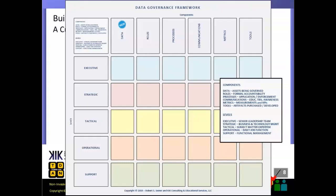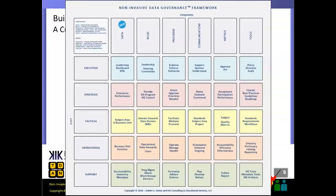This is the empty framework. Let me show you what the completed framework looks like in terms of non-invasive data governance. At the top it says 'Non-Invasive Data Governance Framework' rather than just 'Data Governance Framework,' because like I said, you can customize the framework for what makes sense for your organization. I'm going to walk through each of the pieces across the top and each of the pieces down the side. It's a very simple five-by-six matrix with the core components. You may have different components, but these are the ones I've experienced in my practice.